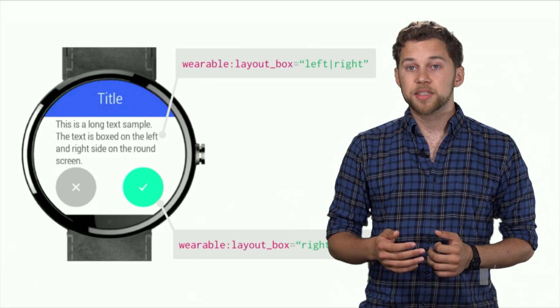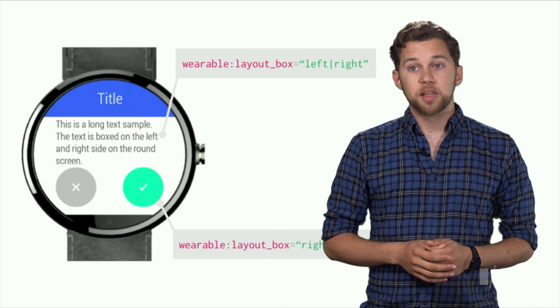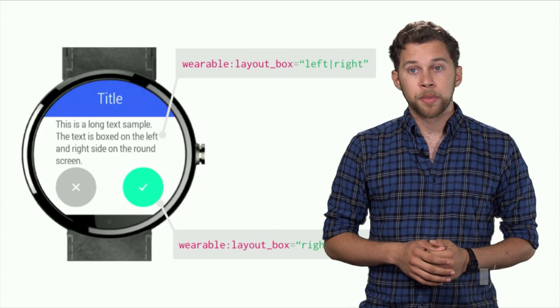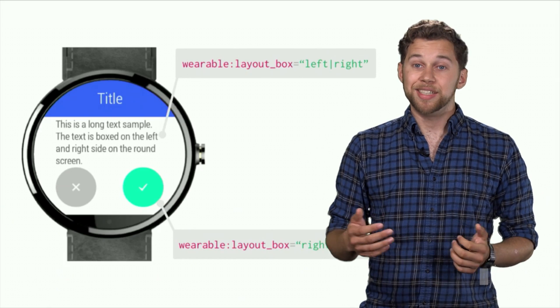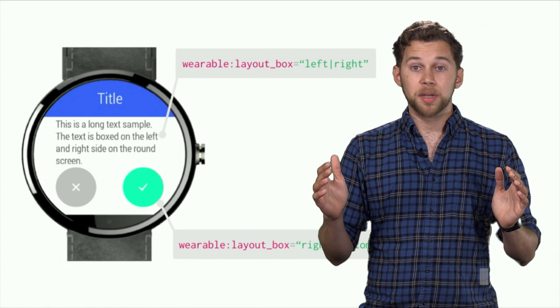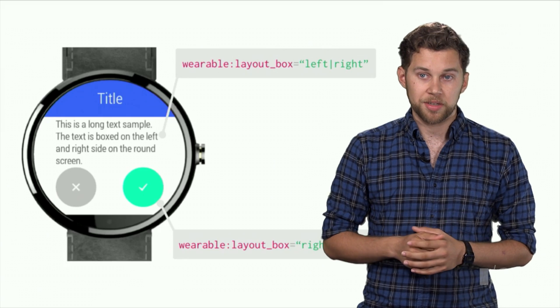This is achieved by adding the wearable layout box attribute to your layout. It defines the set of edges—left, top, right, and bottom—to be aligned with the inside box of the circle. This makes it easy to have backgrounds bleed into the full circle, but contain other elements to non-clipped areas.